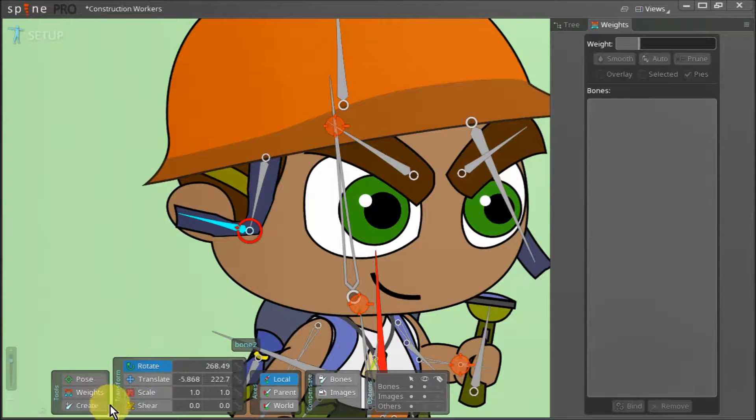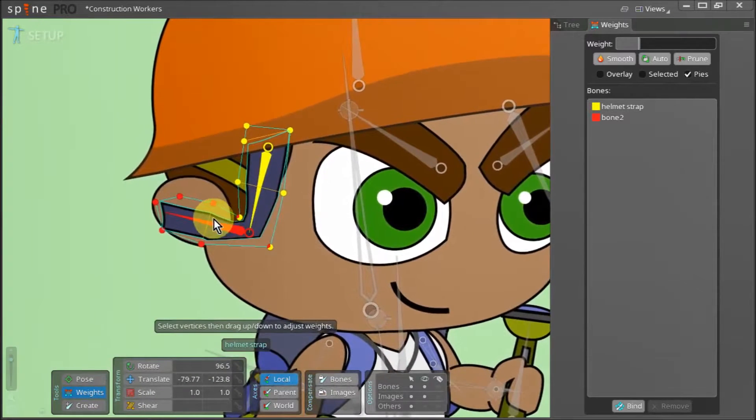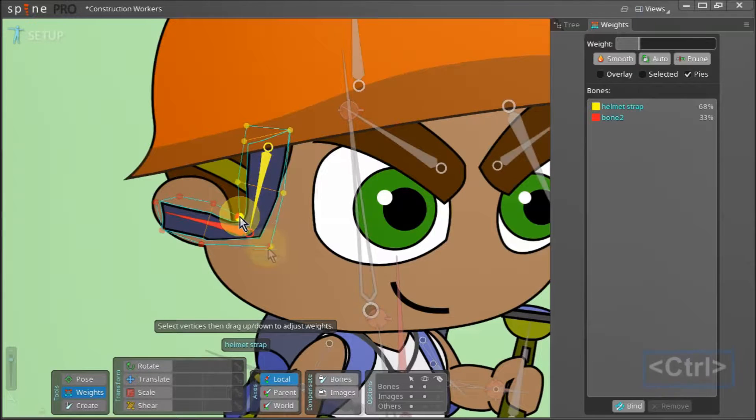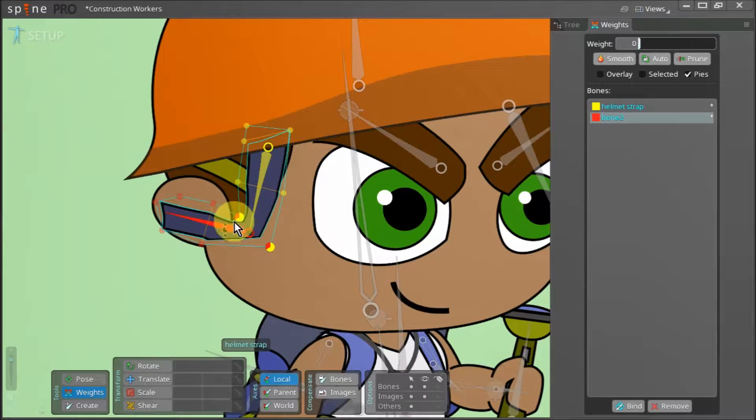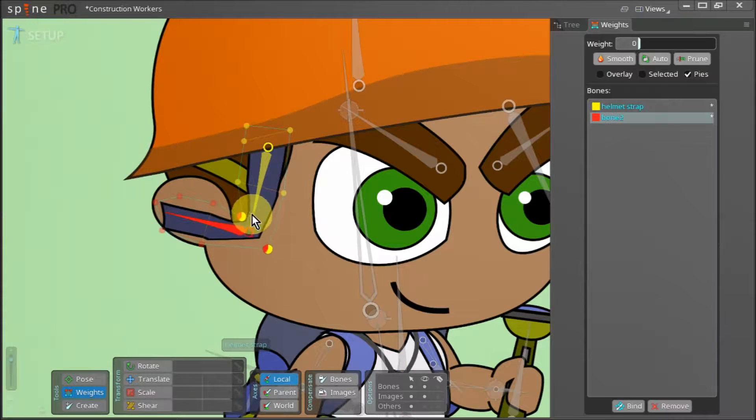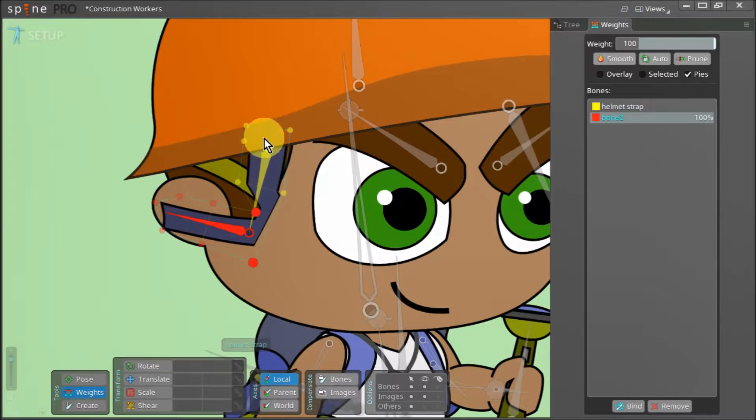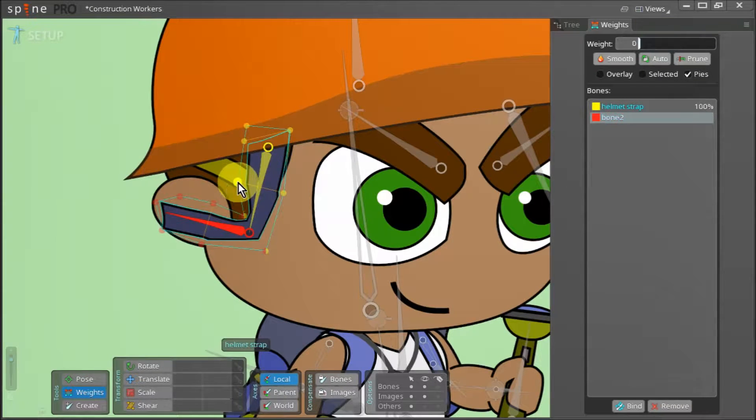We go to tools and click on weights. Next we select our mesh. We now select these two nodes and then double click on the red bone to select it as well. By clicking and dragging we can adjust the influence that the red bone has on our selected vertices.